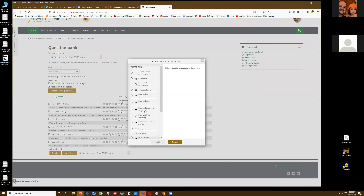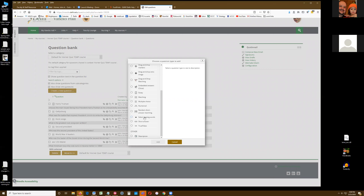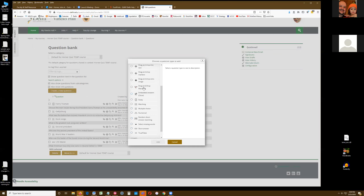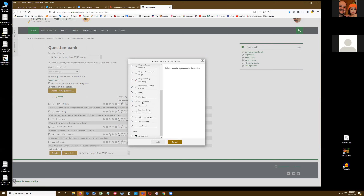We click on 'Create a new question' and you'll see all of these choices. You can use any of these, but the most common ones are multiple choice, essays, and short answer — although short answer can be problematic, so I want to go over that. True-false is simple to use as well, but once you know the basic idea, you can pick any of these. Let's start with multiple choice.